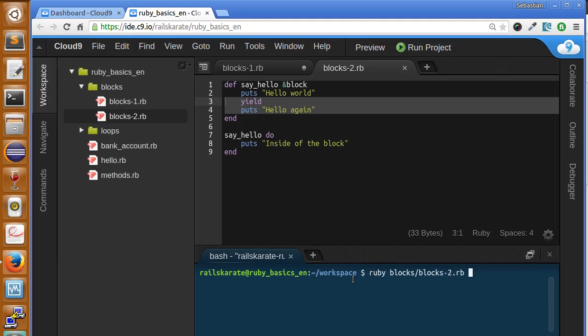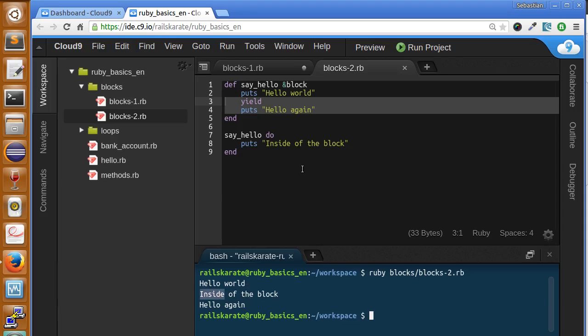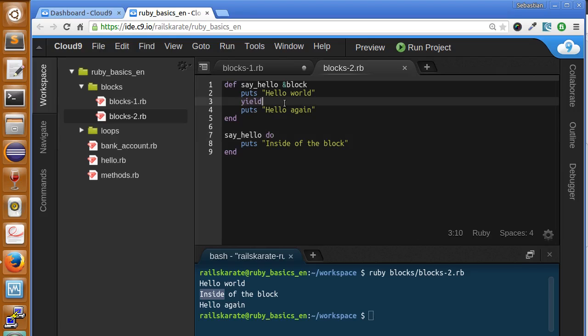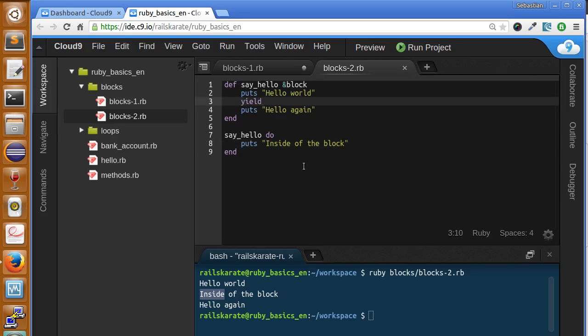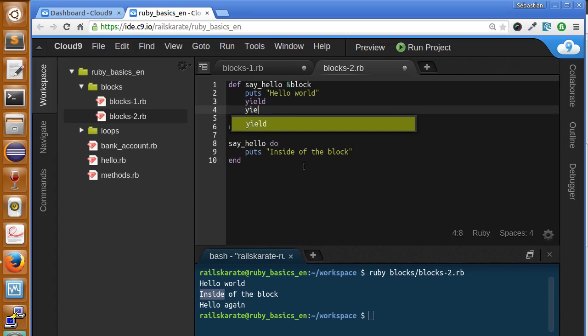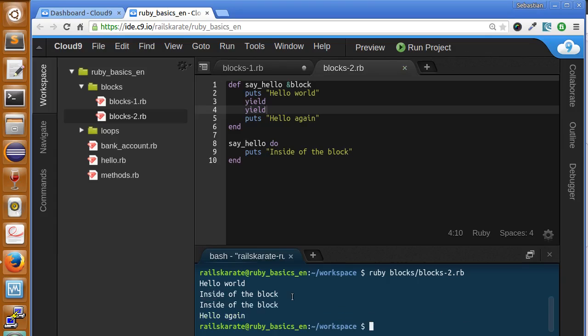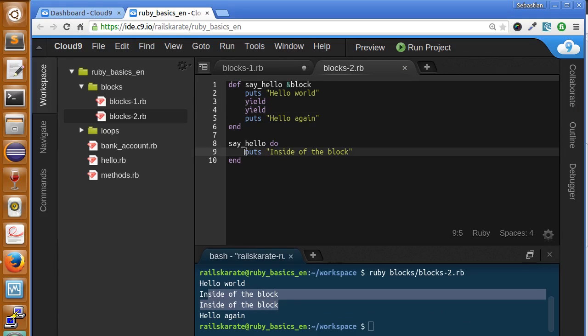Let's go to blocks2.rb. As you can see, exactly that happened. Now the first thing you may be wondering is why we should be using yield instead of the call method. Well, the first reason is you can execute the code several times. We can call it more than one time and it's going to run twice.